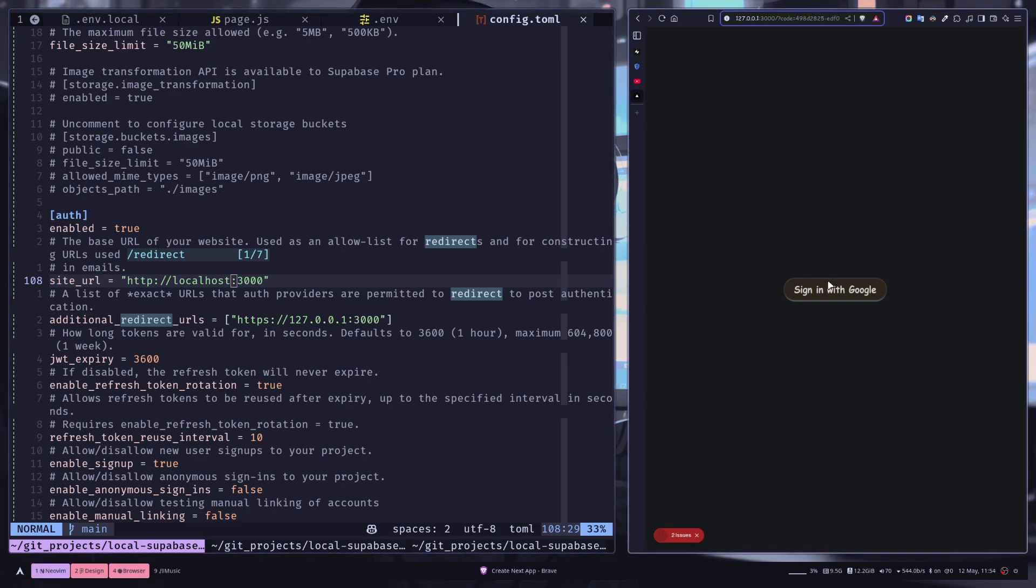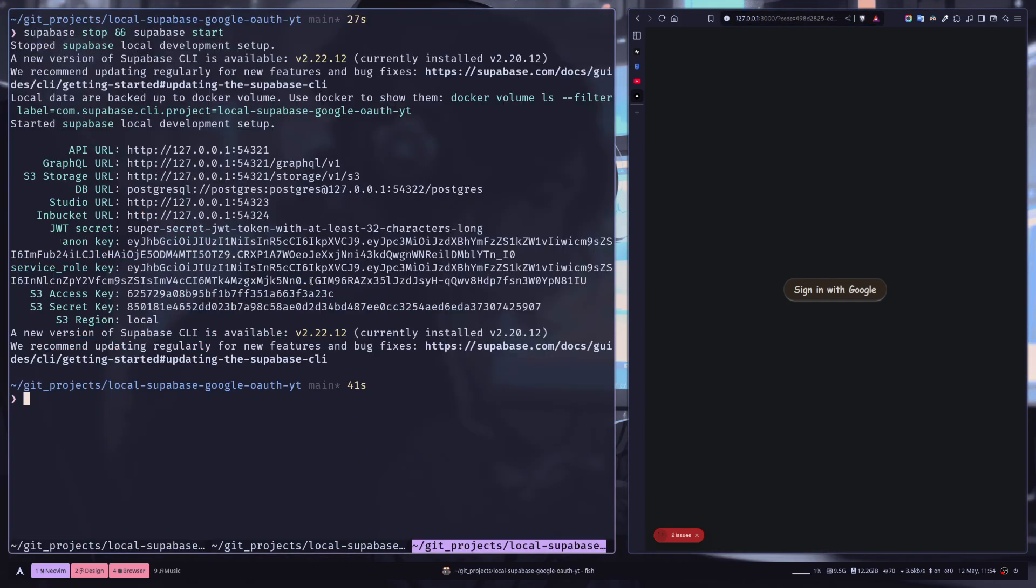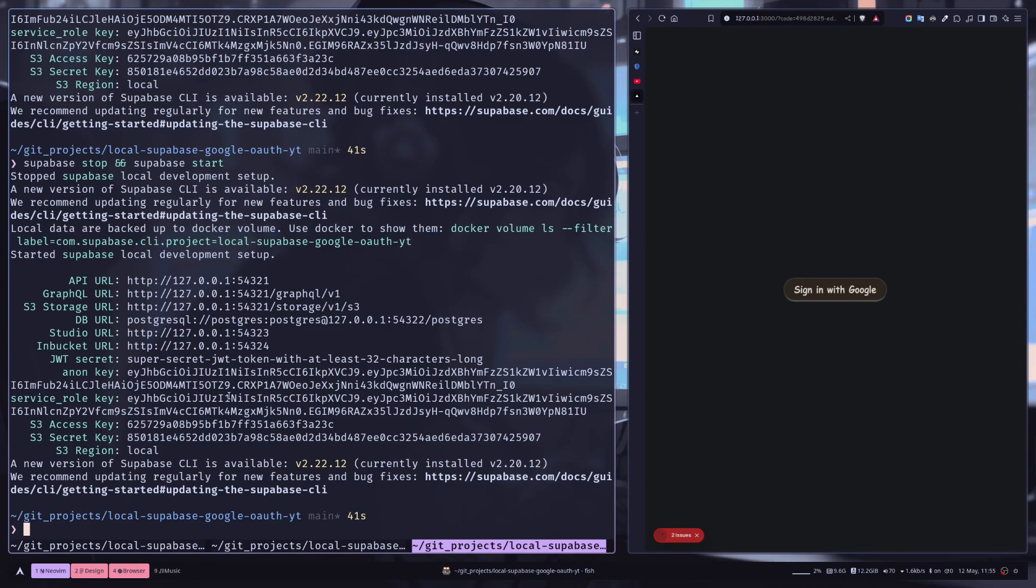In the config, let's just go to the auth section and let's just change the site_url. And let's restart the Supabase project.